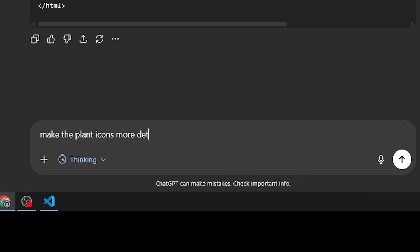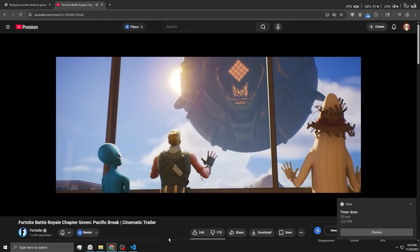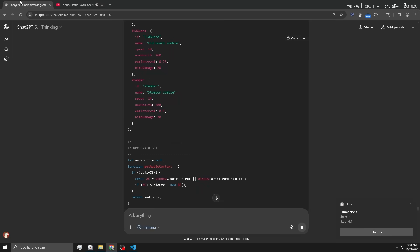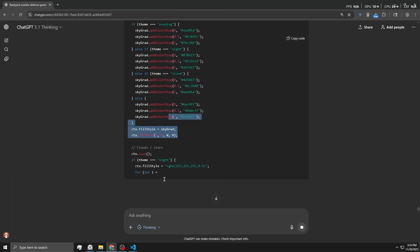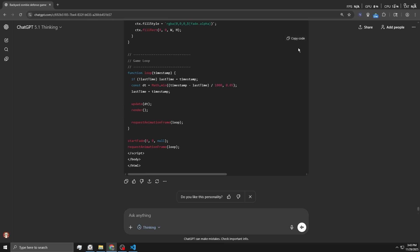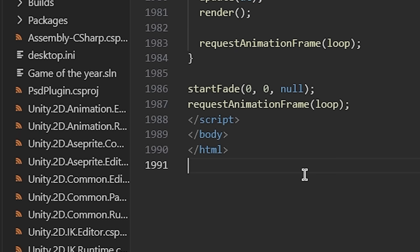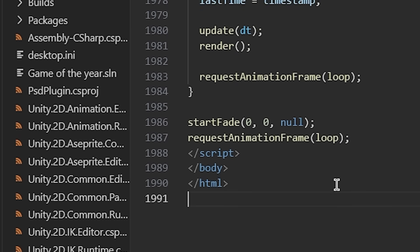Make the plant icons. Add more fun zombie variants. Make the menu screen look cooler. Oh, timer's up. It's still generating the code and the freaking timer went off. All right, this is the last iteration. Add like another 200 lines.